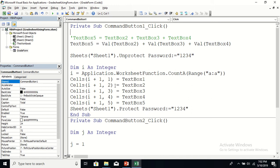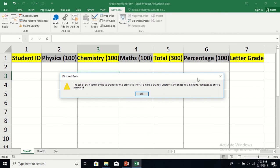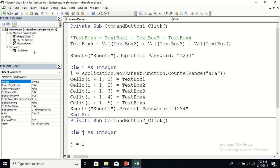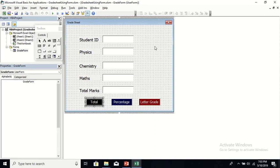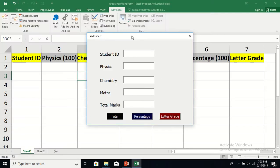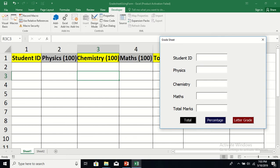Similarly, in Cells(2, 2) — second row, second column — put the value of TextBox2 (physics marks). In column 3, the chemistry marks; column 4, the maths marks; and column 5, the total marks. Let's run it: open the Grade Form, run it, enter data — student ID 001, physics 90, chemistry 90, maths 90 — click Total.